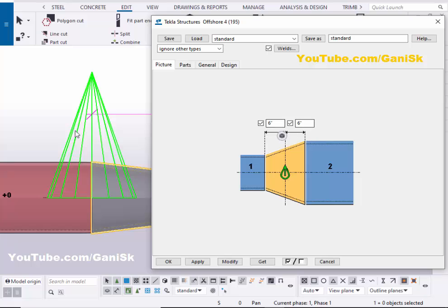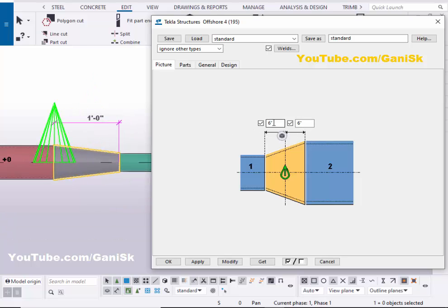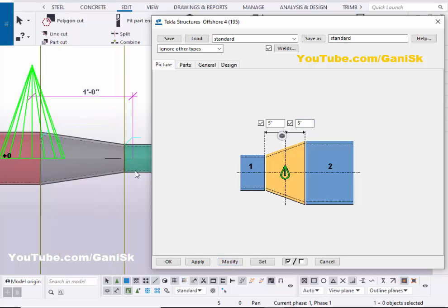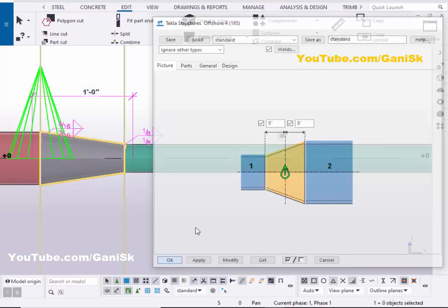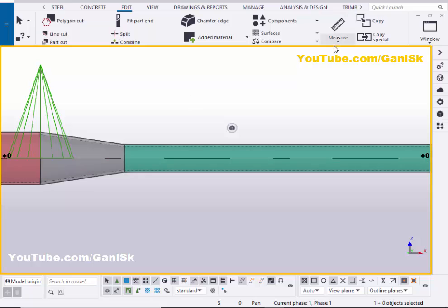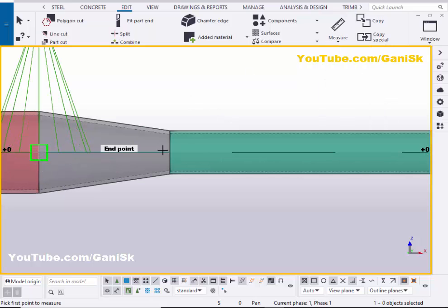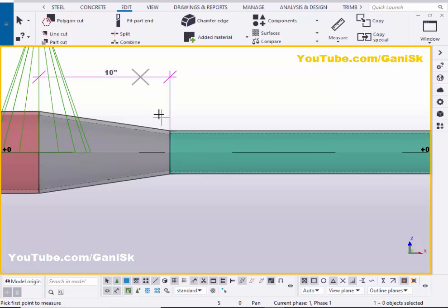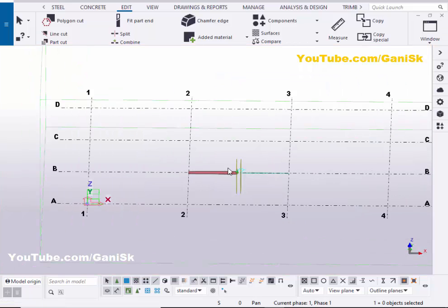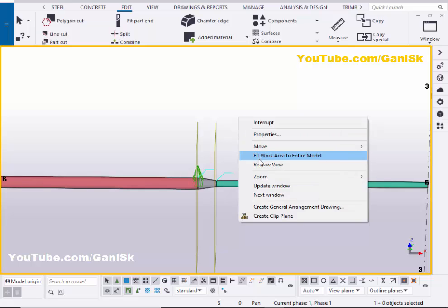For example, set 5 inches and 5 inches, then click Modify — the total length becomes 10 inches. Click Modify, Apply, OK, then Space and right-click to redraw the view. Now measure the distance again: click Measure, select Horizontal Distance, pick the first and second points, place it — it should read 10 inches. Click on Window, select 3D View, then click Space and right-click to redraw.